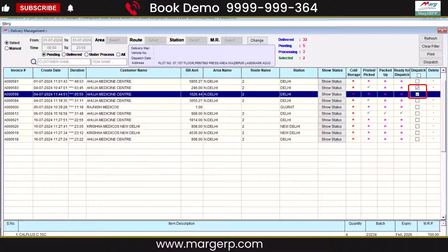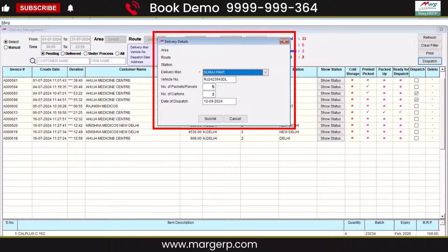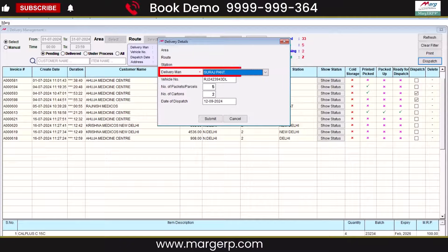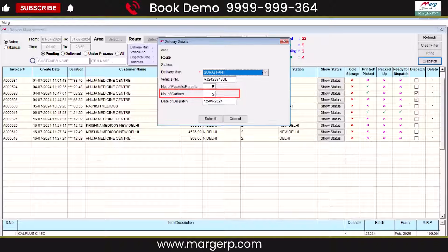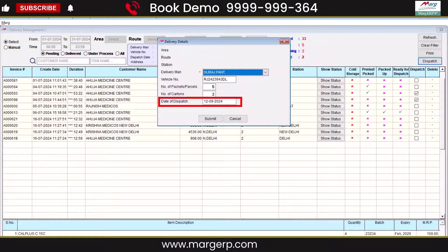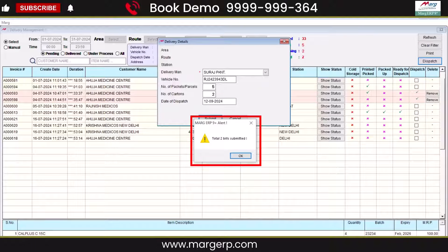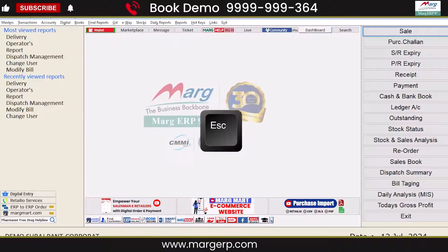Tick the bills you want to dispatch and simply click the Dispatch button. You'll see a pop-up window for delivery details. Here, select the delivery man you want to send the parcels with. You can also enter the Vehicle Number, Number of Packets or Parcels, and Number of Cartons — you can skip these fields if you prefer. Next is the Dispatch Date, which defaults to the current date, but you can select the date you want to dispatch the bills. Click the Submit button and another pop-up will confirm the bills. Click OK to proceed. After dispatching orders, press the Escape button to return to the Home screen.